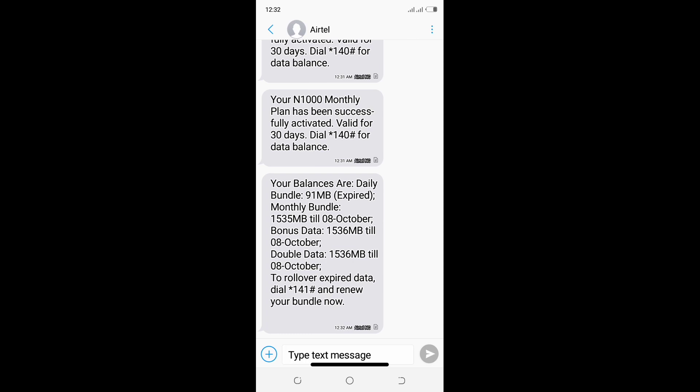Your daily bundle gave me a total sum of 91 MB. Monthly bundle is 1.5GB, which is 1,535 megabytes, valid for one month. The double data gave me another 1.5GB, which is equivalent to 1,536 megabytes. Everything will expire on October 8. This is the trick and logic for you to get triple data and double data on your mobile device.